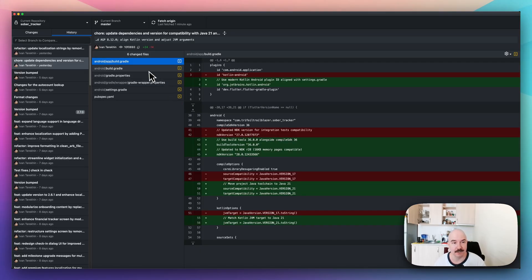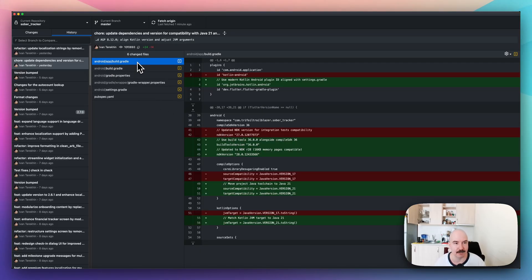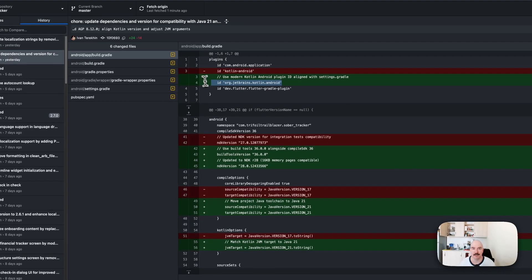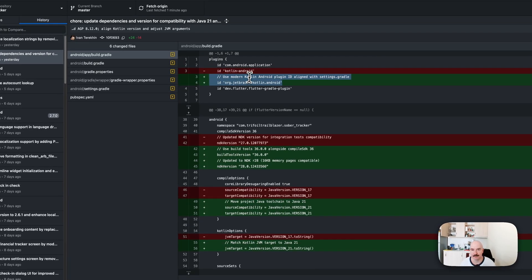We need to update a few files. As you can see, we need to go and update our build Gradle for the app. This part is not needed. I just use the LLM.